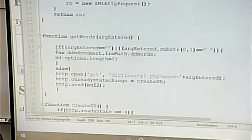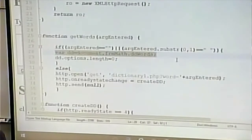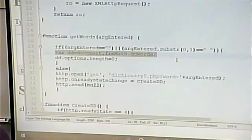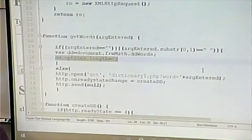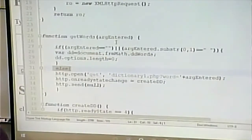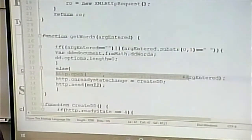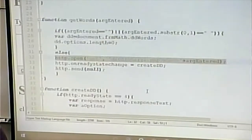How does it clear the drop-down? By pointing to it using this syntax — a slightly different syntax than document.getElementById, but functionally the same. I set the length of that drop-down's options to zero, and that eliminates all the items. If there is something in the text box, passed in as argEntered, I form the request, which is simply dictionary1.php?word= followed by the argument. I then set my ready-state handler to call the createDD function and send the request.